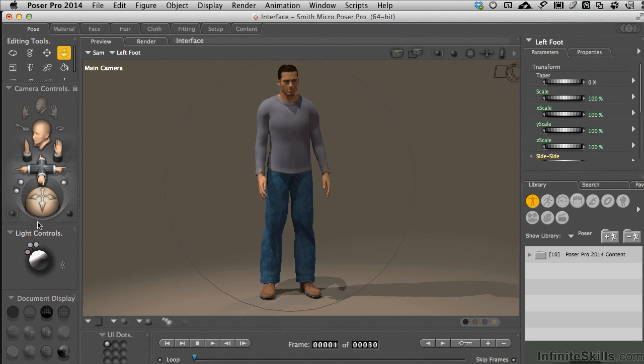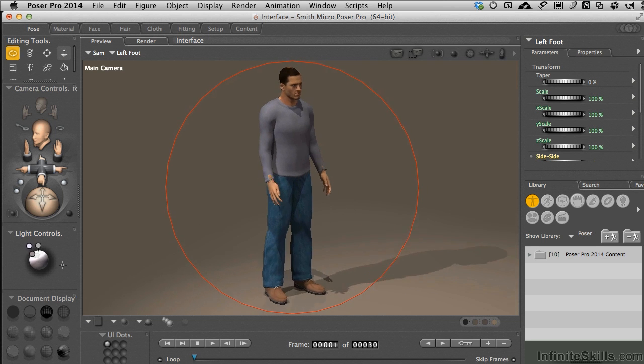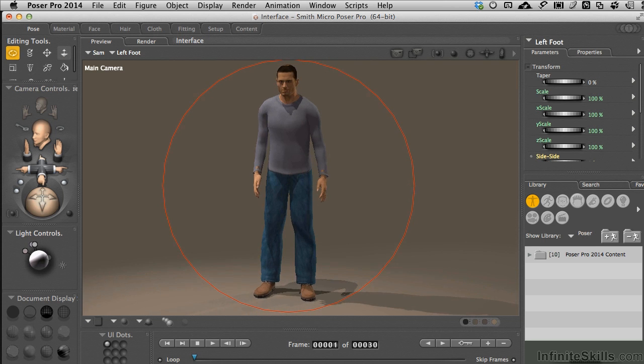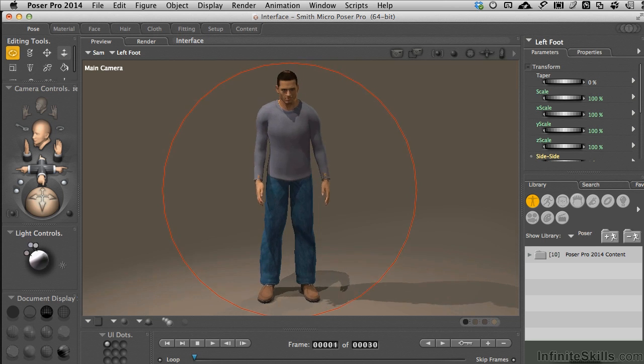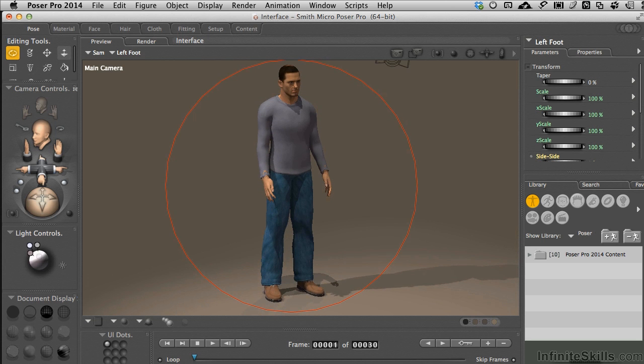If it's off, like I just clicked on it, and now the little circular arrow is no longer there, it will rotate around the center of the scene, the X, Y, and Z zero points in the scene. So just to be aware of that.